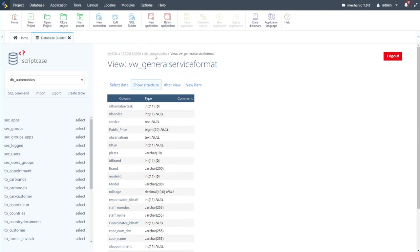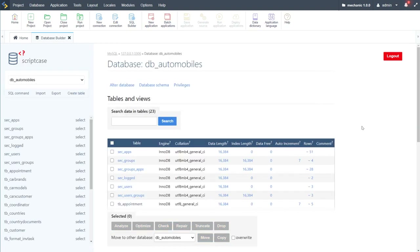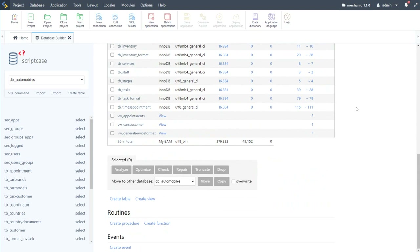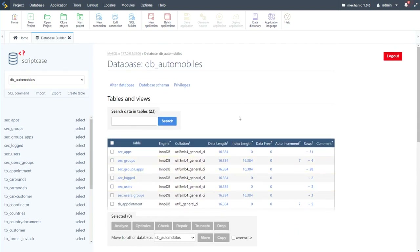That is the database we'll be working with today. It should be available to download in the comments along with the project. You can add the database to your MySQL management tool or phpMyAdmin, then create your project and follow along in the next few videos. Alternatively, you can import the project and check out the code and connections used within it to learn that way.